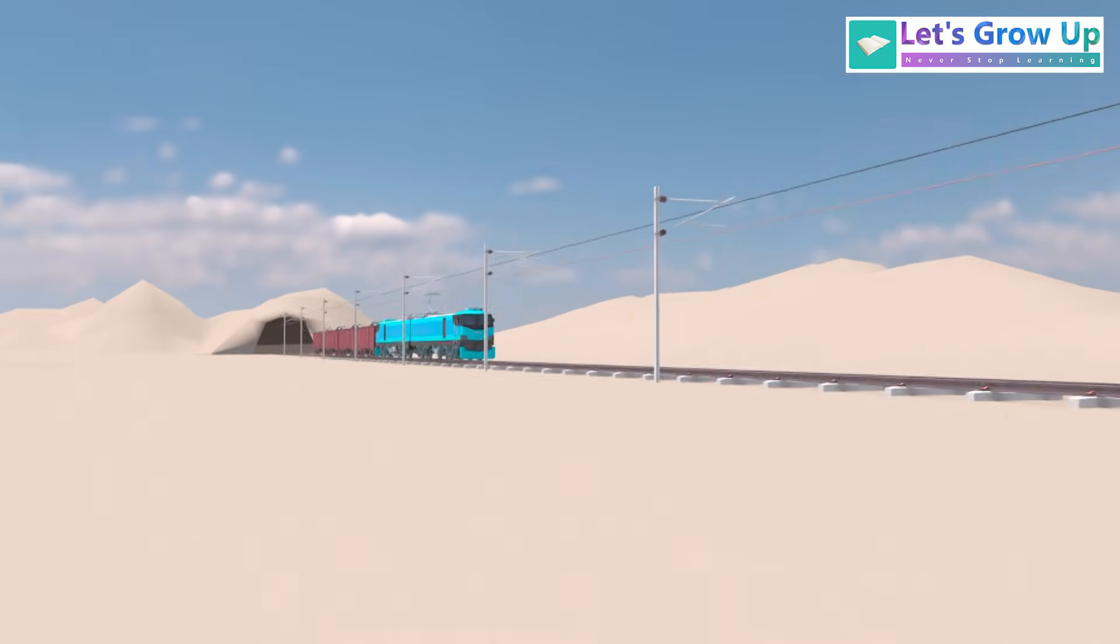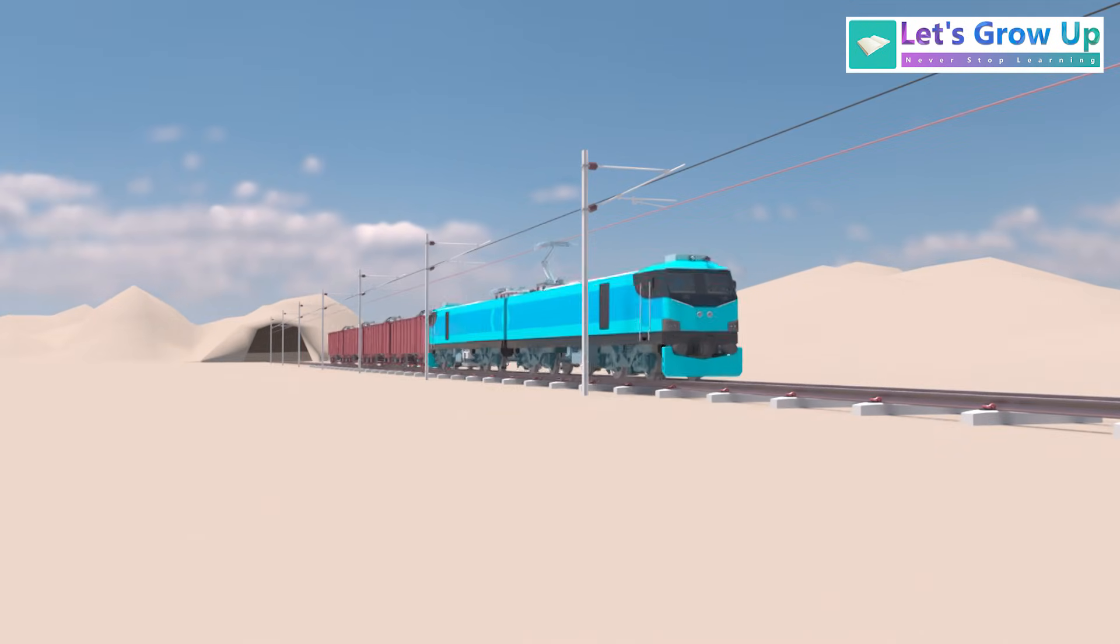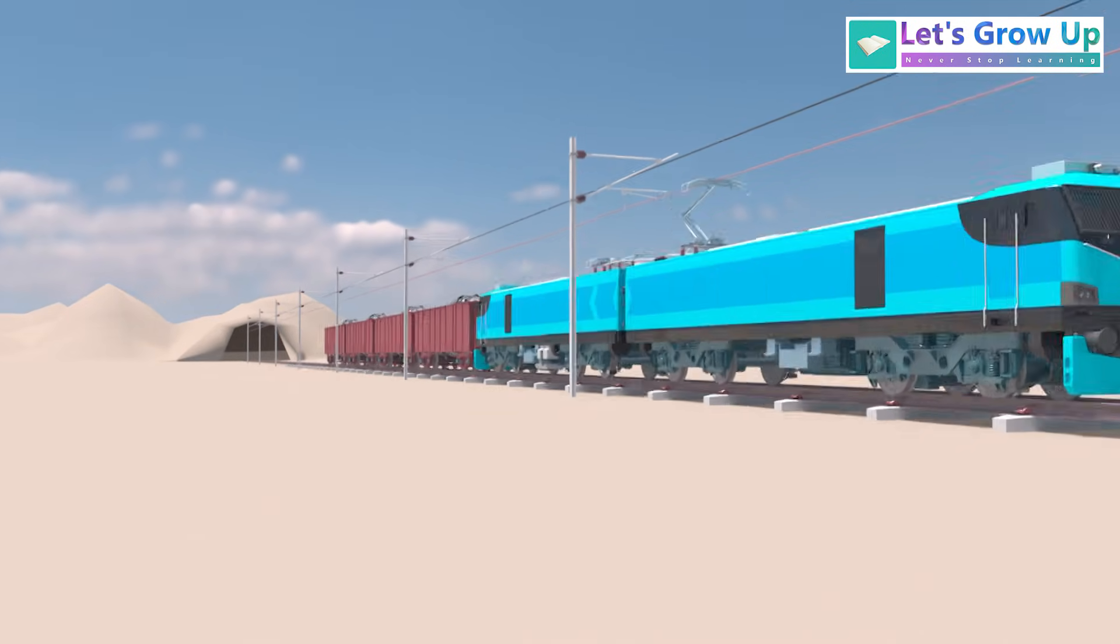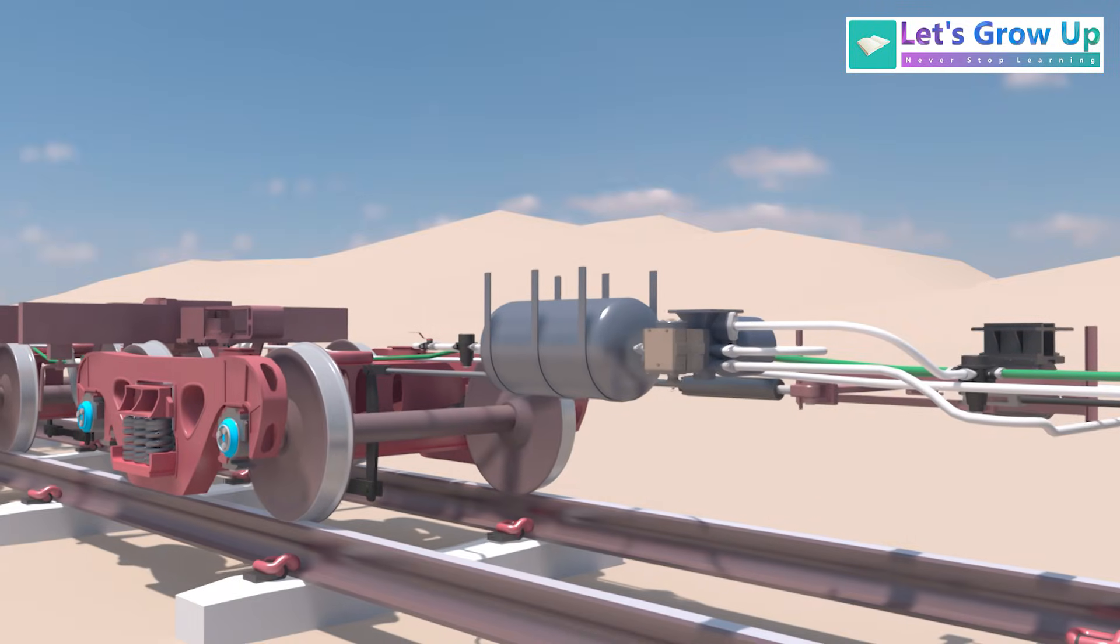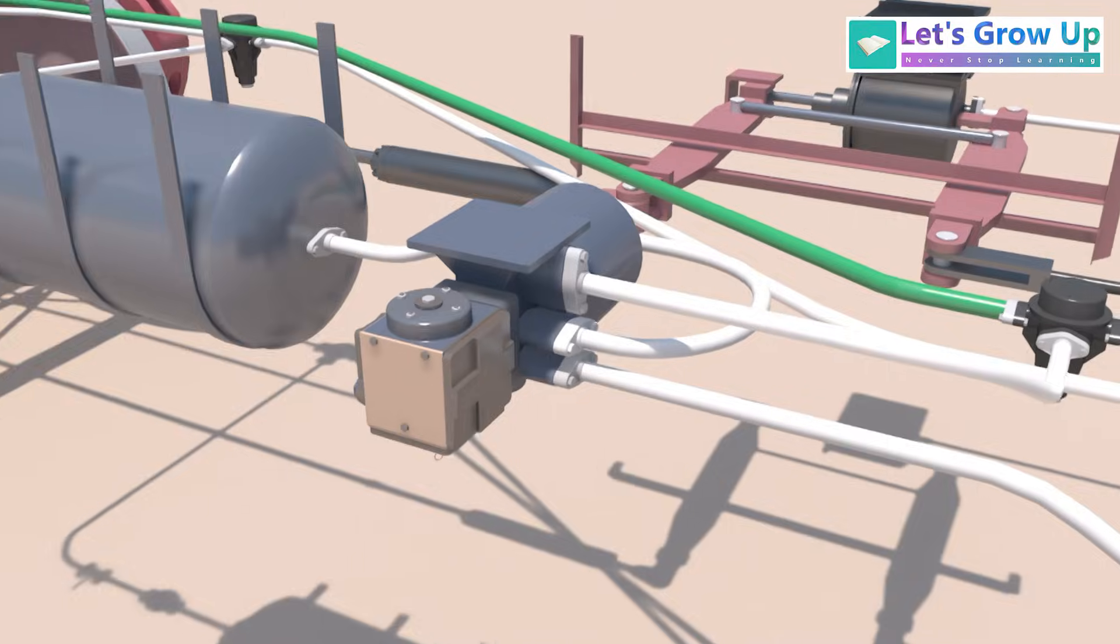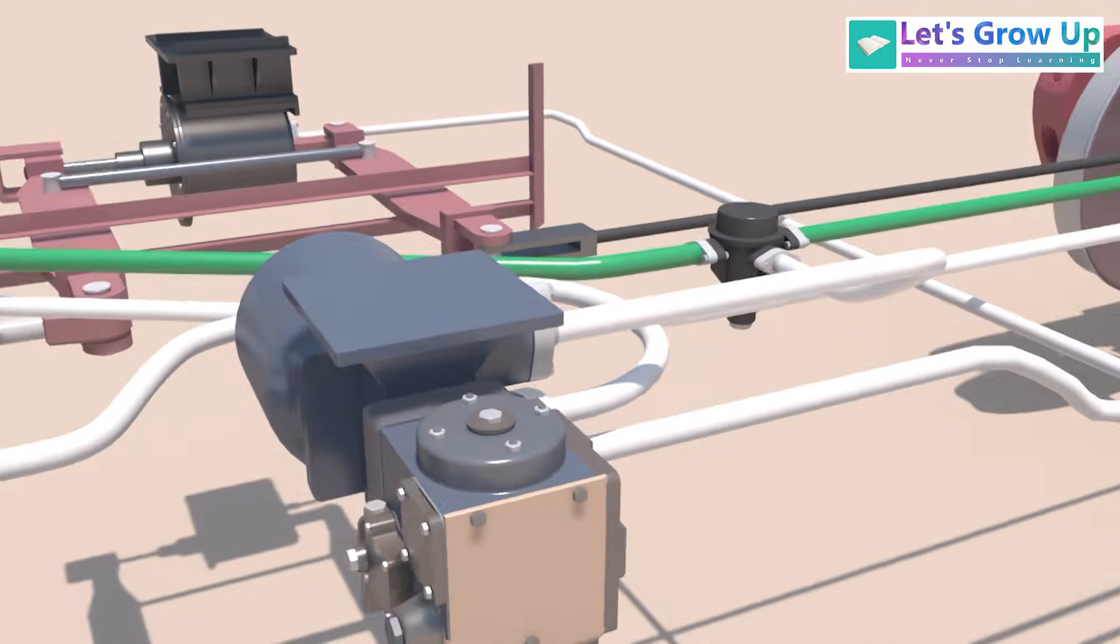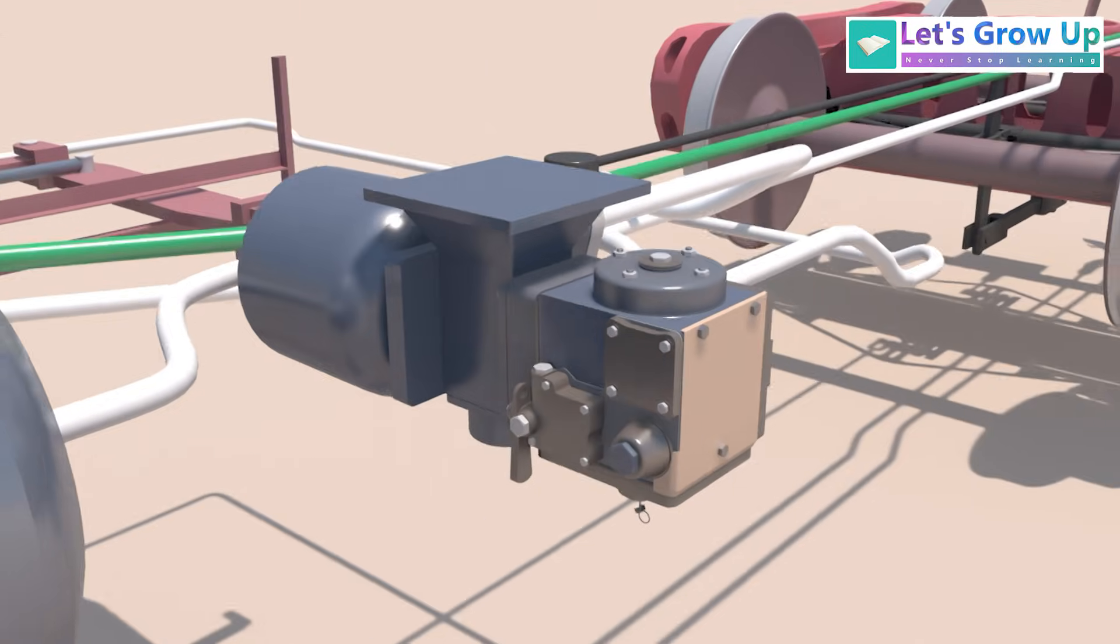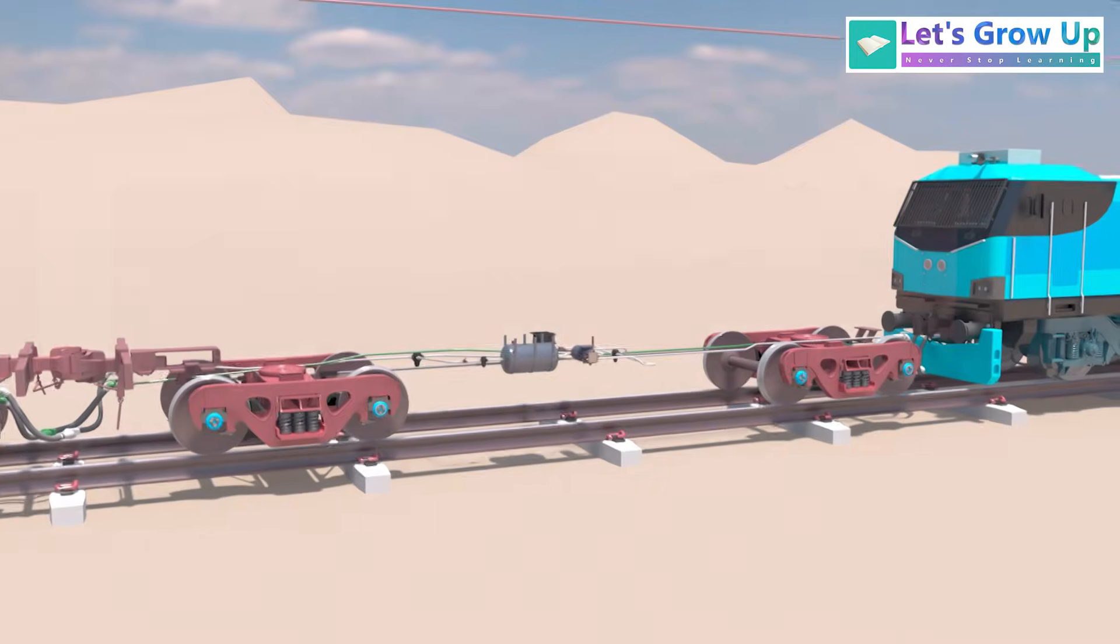Every train is equipped with a braking system to bring it to a stop. However, the mastermind of this system is the distributor valve, DV, as this device controls the entire brake operation. This is why it is called the brain of the brake system.